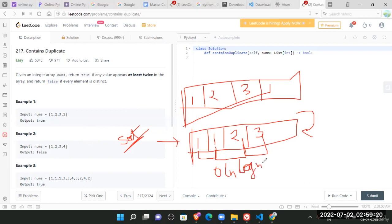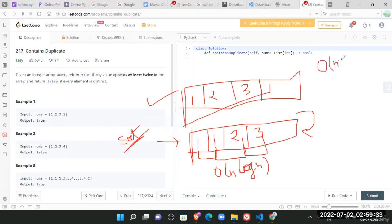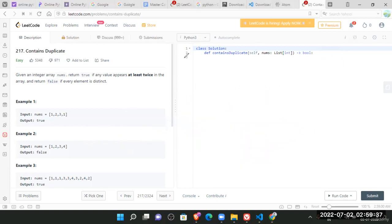Now is there any more efficient solution for this problem? Yes, definitely there is. We want the solution that must be in the order of n. So what solution can be?